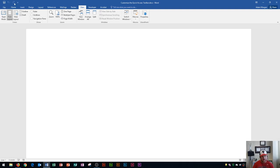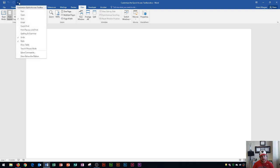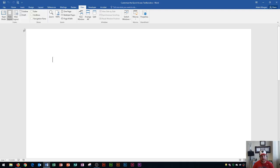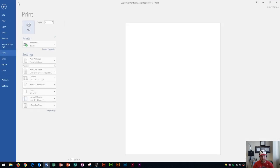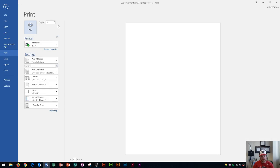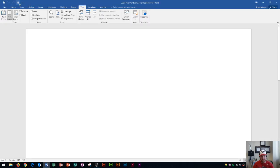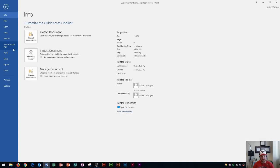One thing you could do is click this drop down arrow — it's going to give you a list of popular commands. Let's say I wanted Print Preview and Print to be one of the default buttons up here. I can click this and it's going to create the button just to the right of the last listed button. When I click it, it's going to take me directly to Preview and Print. So that's one button to get there rather than having to click File then Print.